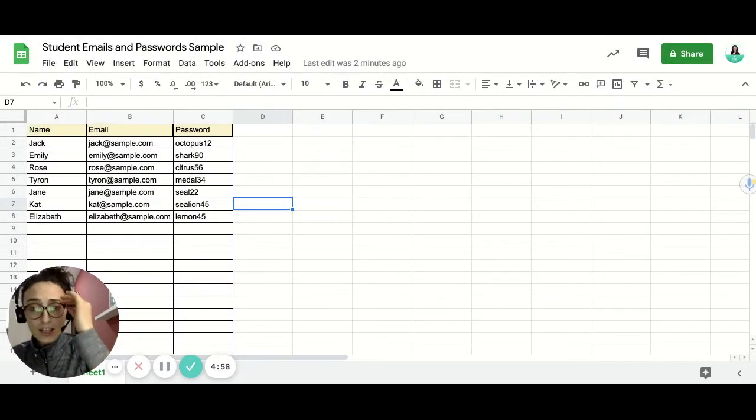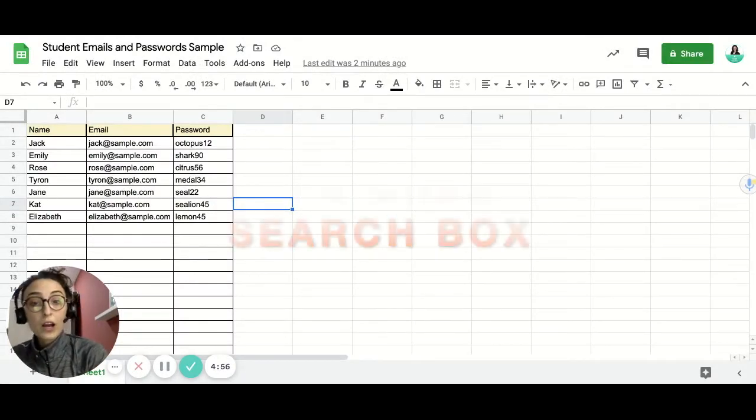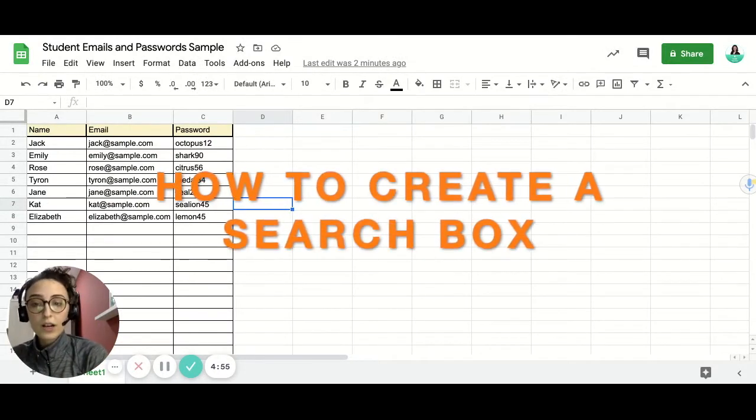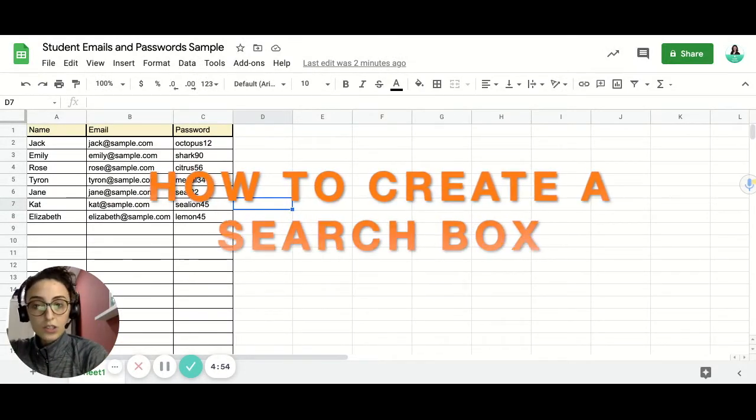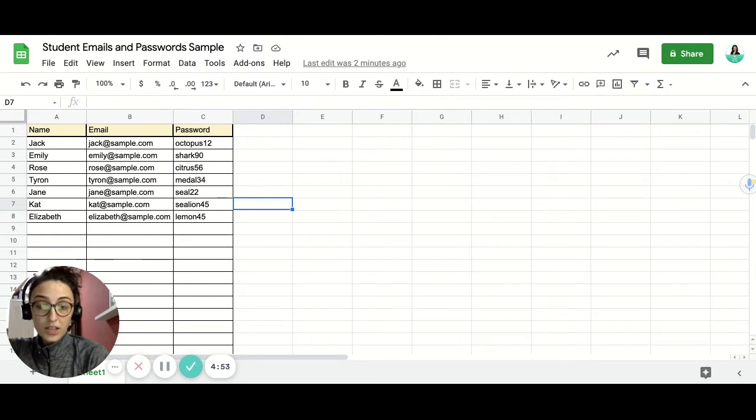Hi guys! In this video, we're going to talk about how to create a search box in Google Spreadsheets.